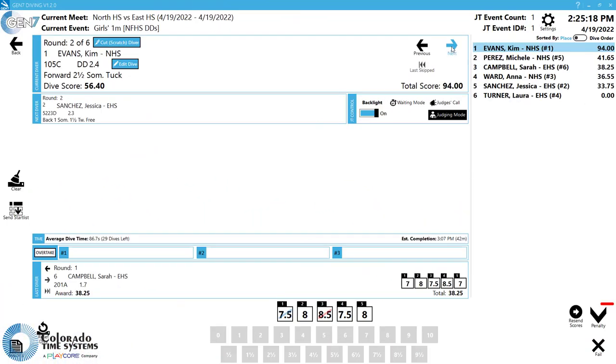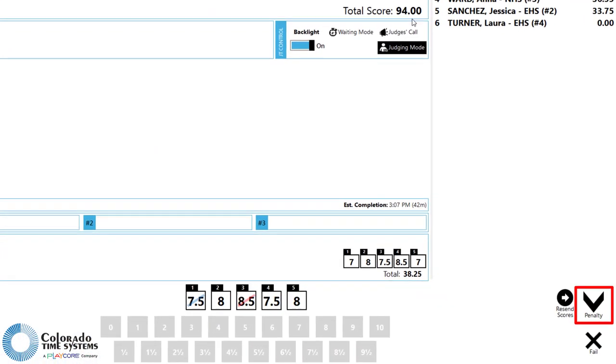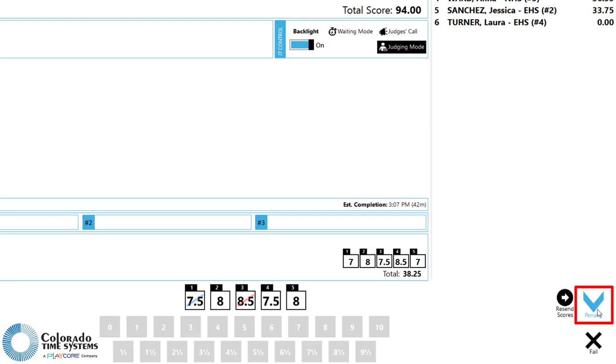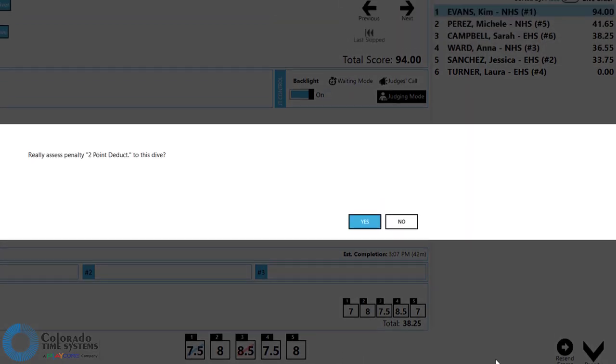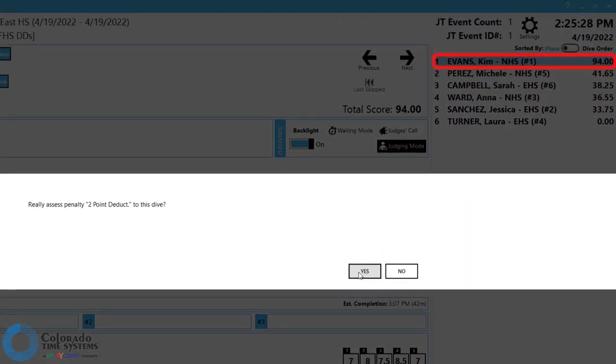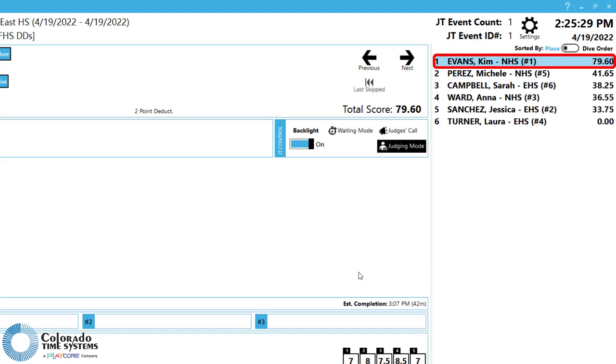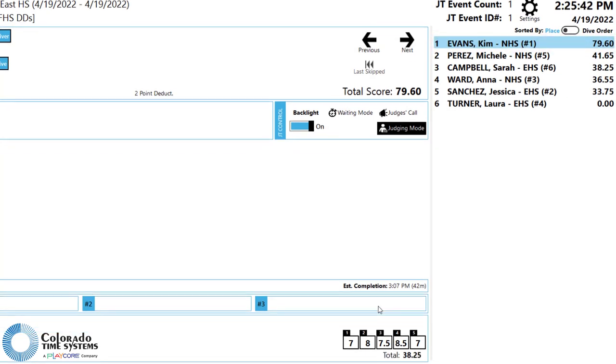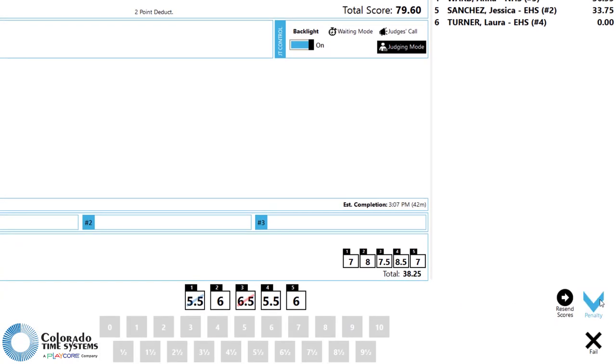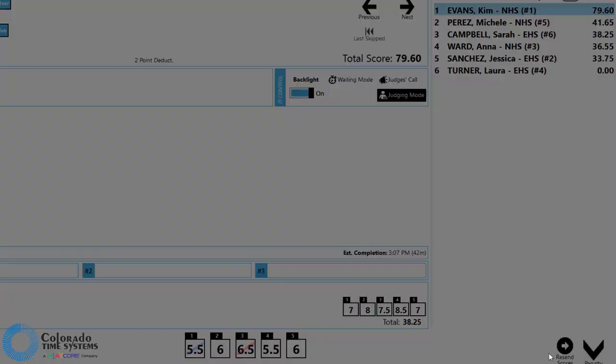If a penalty needs to be assessed, click the Penalty button and select the appropriate option. If you assess the penalty before the dive has been completed, the penalty will be calculated after all the scores have come in. If a penalty needs to be undone, simply remove the penalty from the drop-down menu.